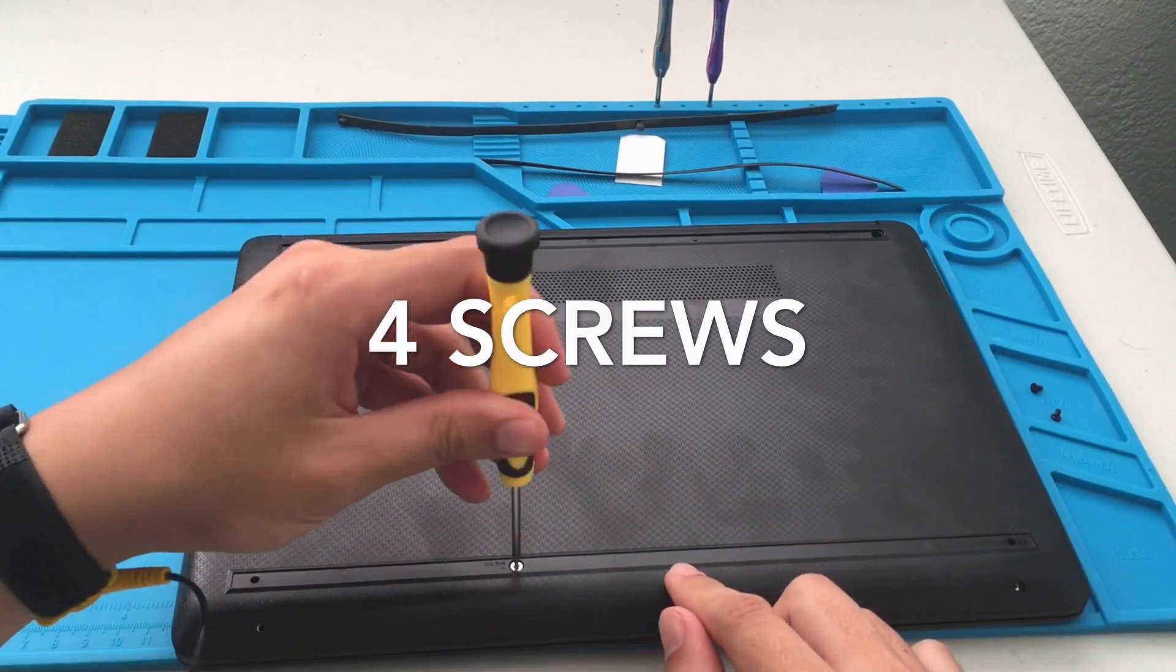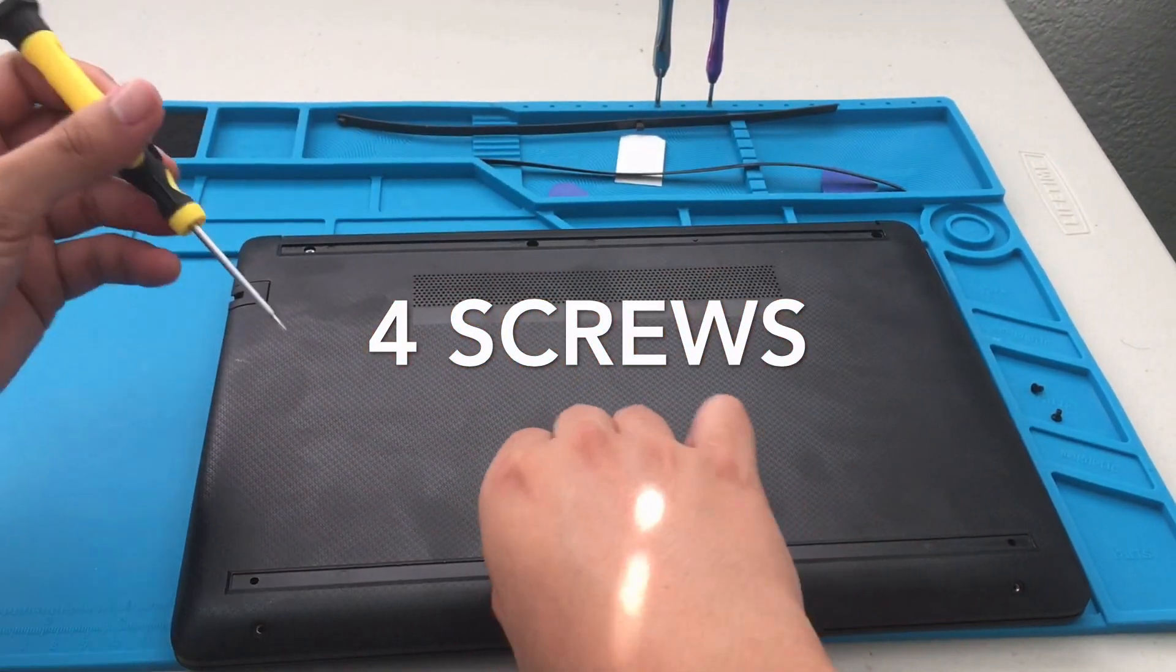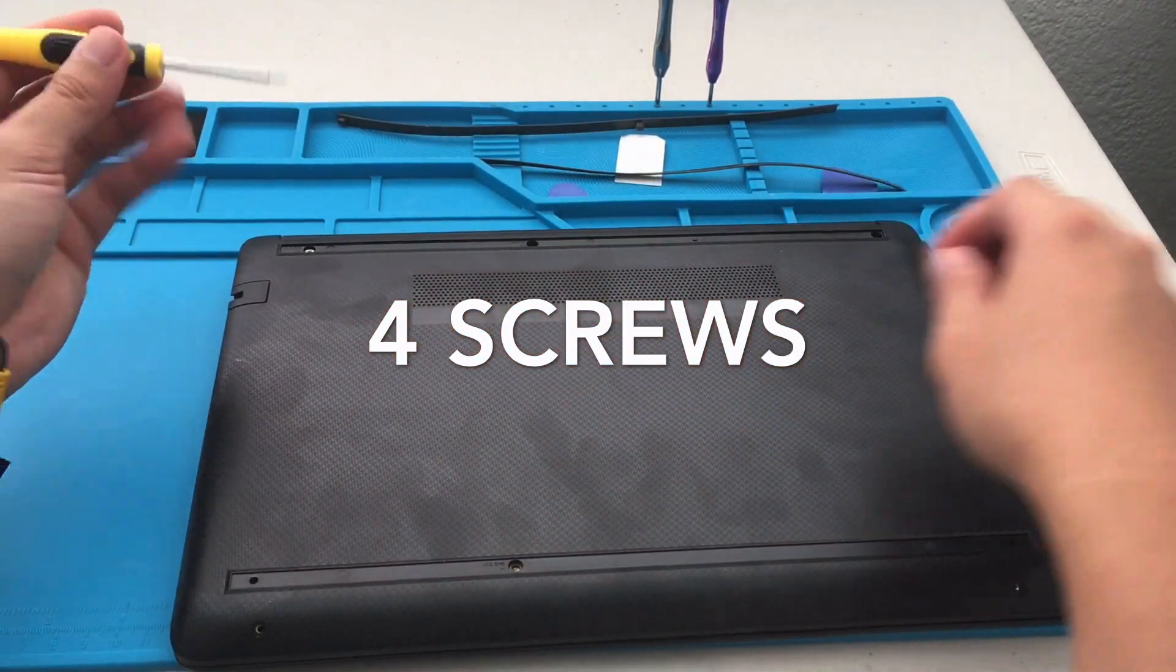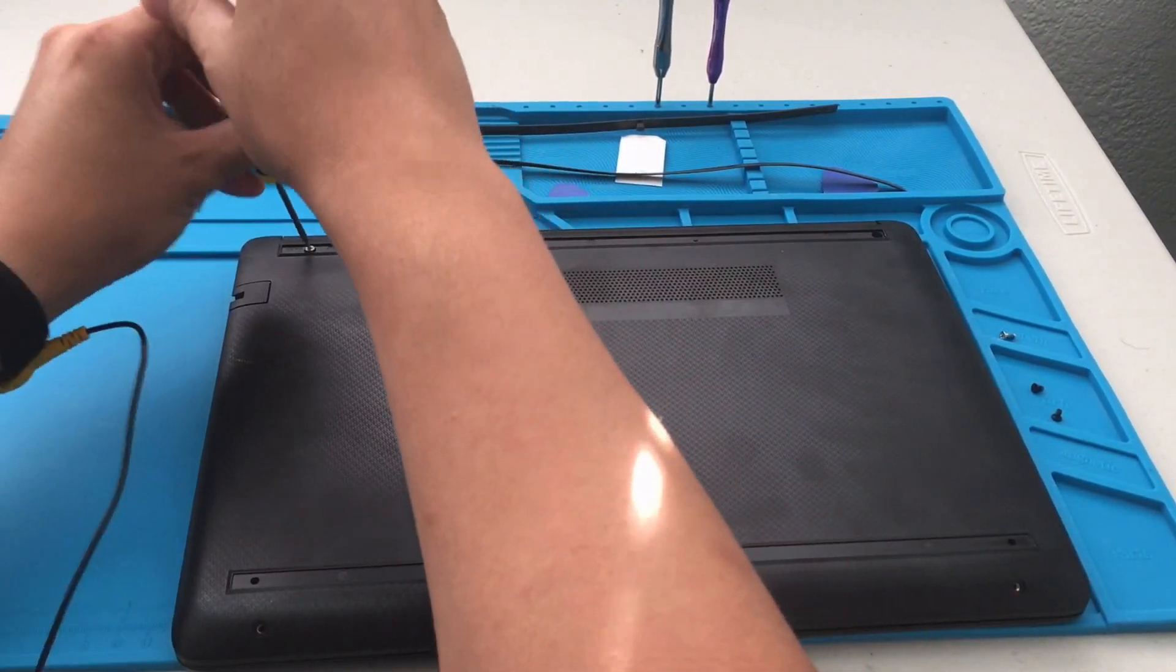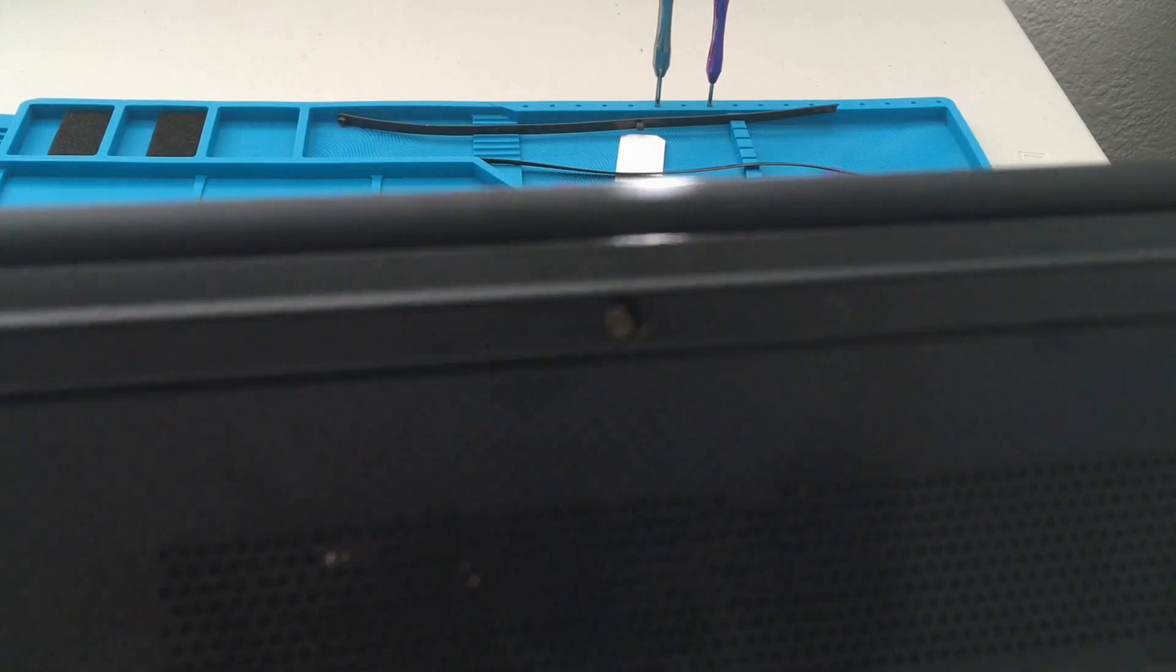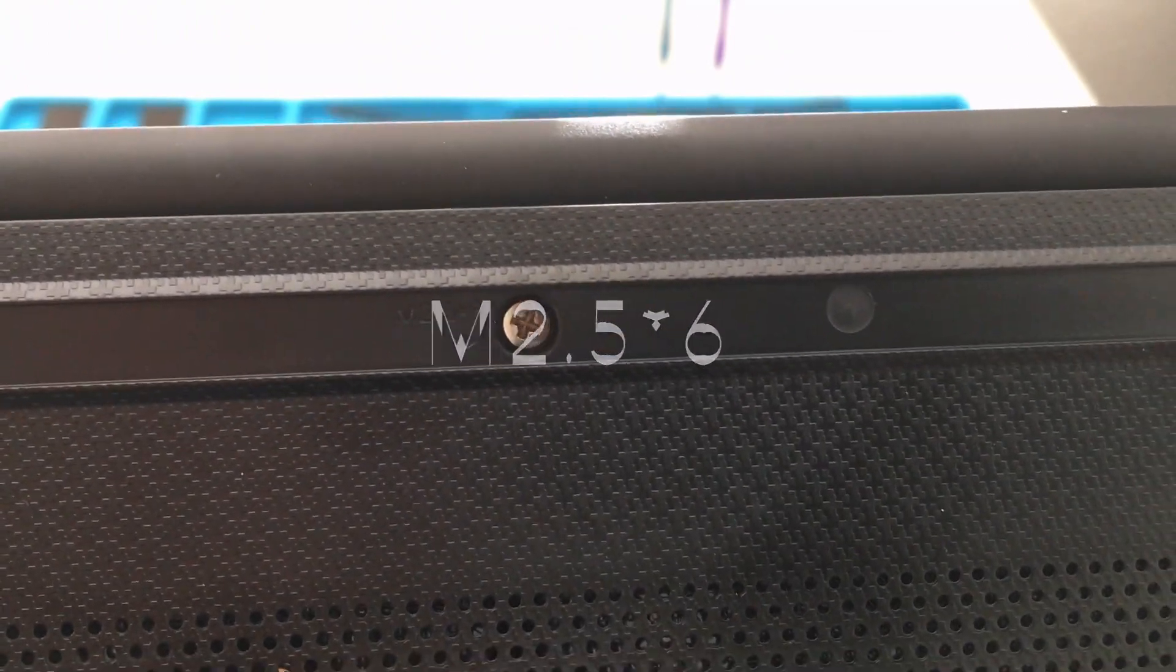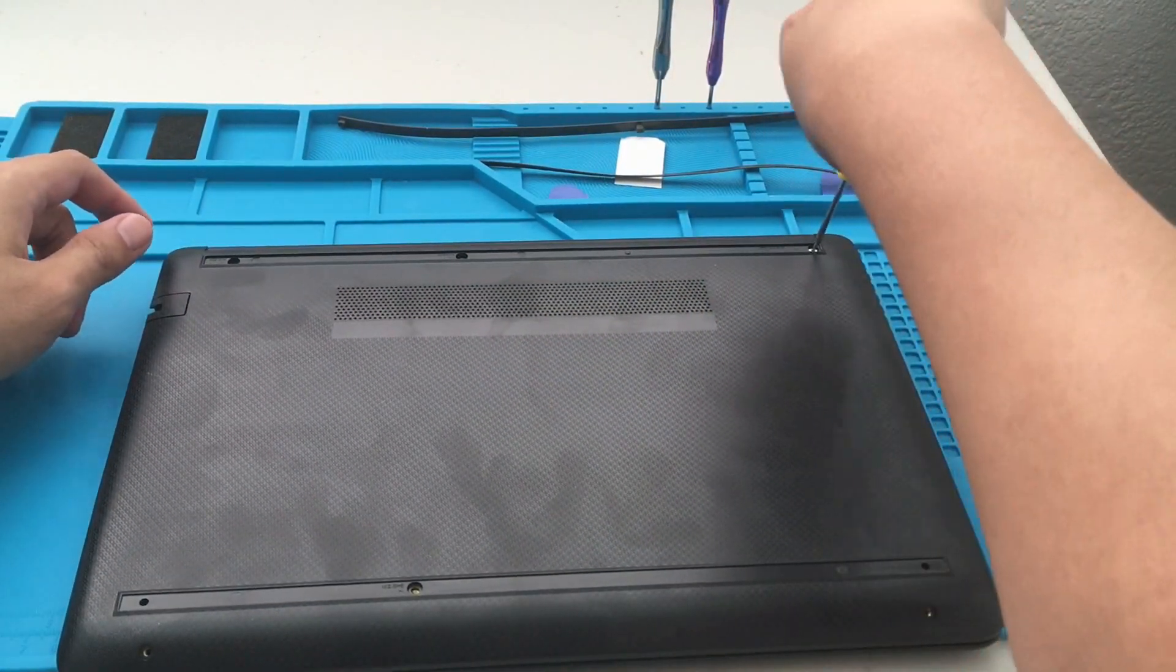Apologies for the background noise, you might hear some rustling. So it is an M2.5x6. I just wanted to show that to everybody just in case. It's also labeled on the laptop. Let me speed up the video a little bit.